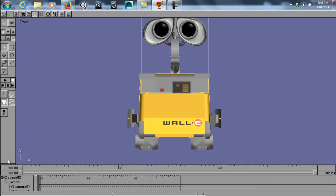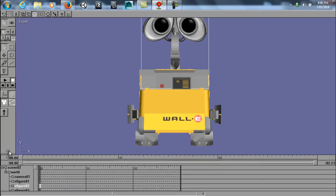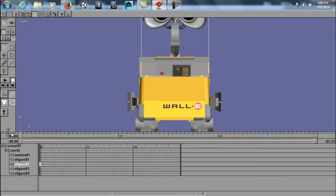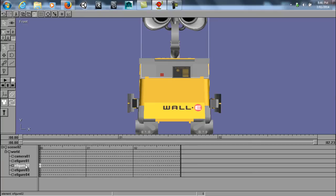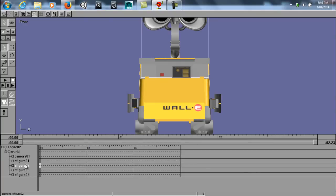So you can see the parenting system here. You have eFigure1, eFigure2, eFigure3, and so on.